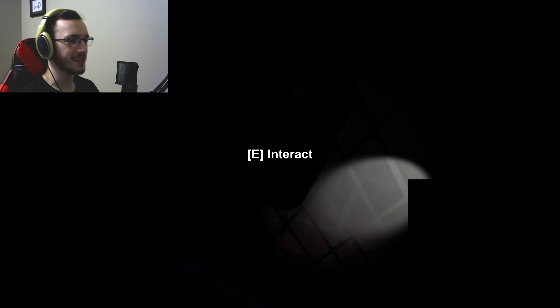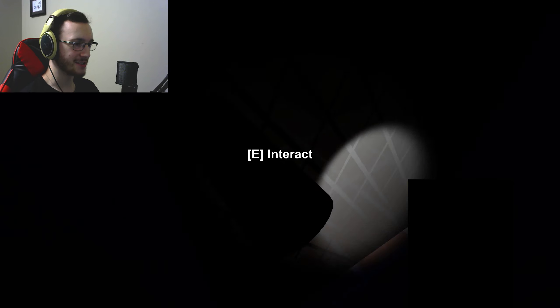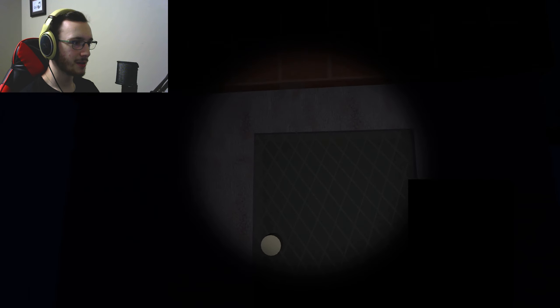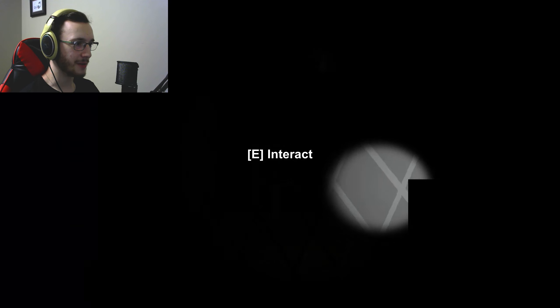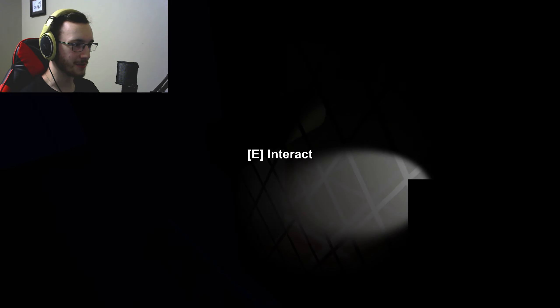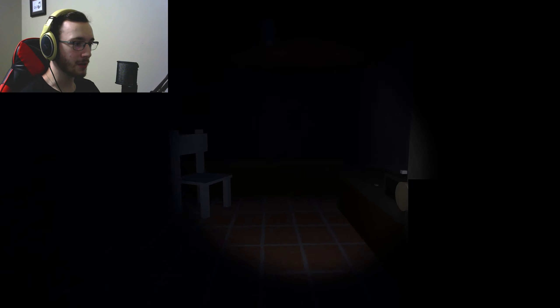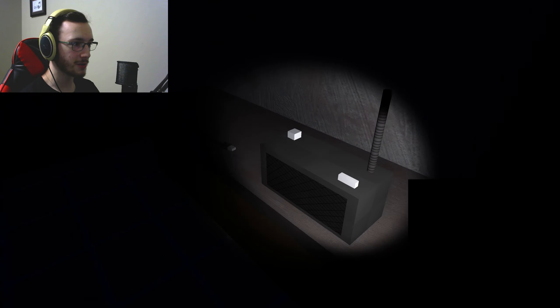I'm literally mashing E right now and it's just refusing to open. I don't know why, unless I could see through it. There we go, Jesus Christ.